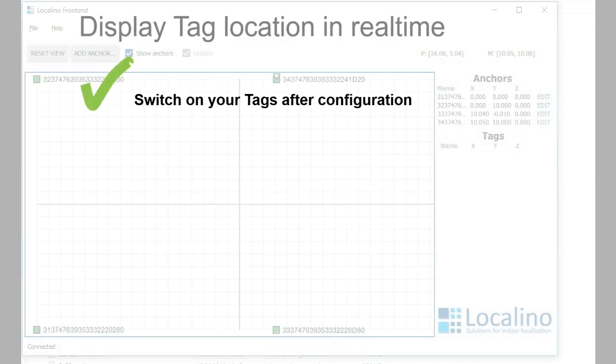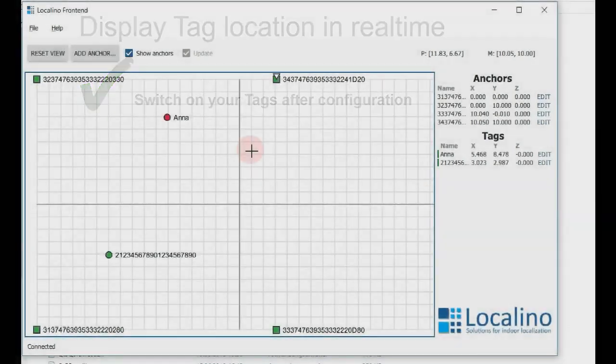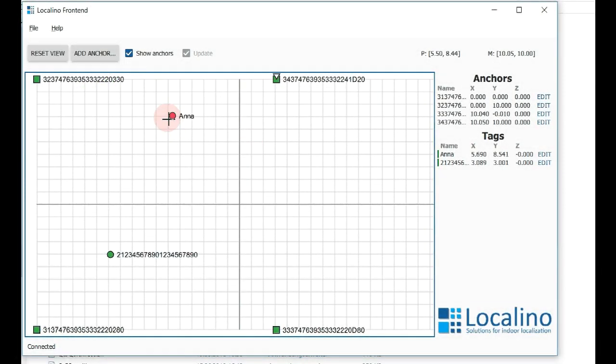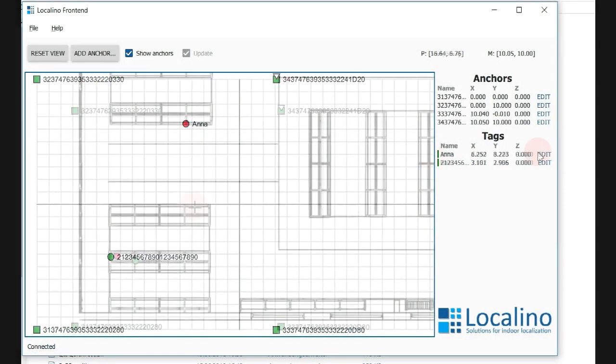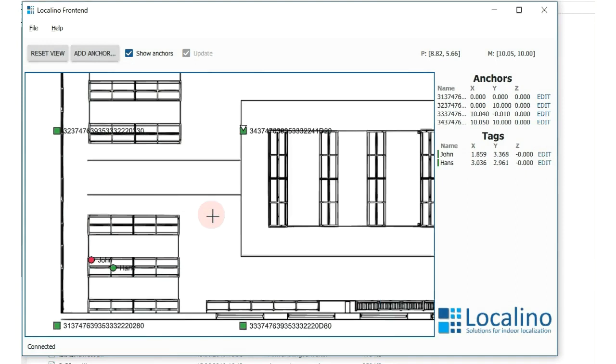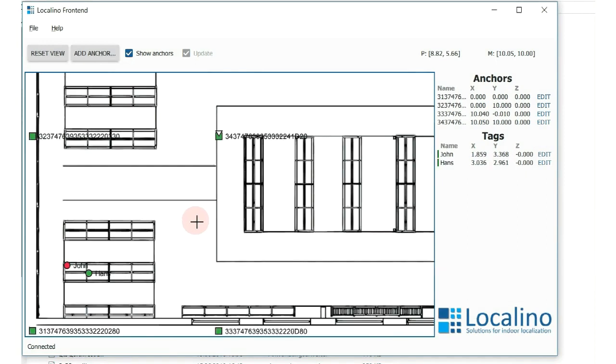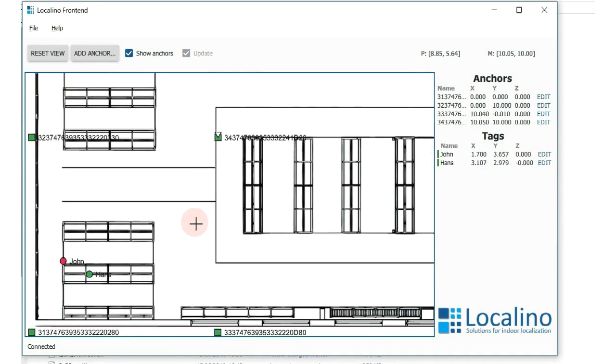Once all anchors are configured, switch on your tags. They will automatically be detected and displayed on the map. You can also load your own map as a background.